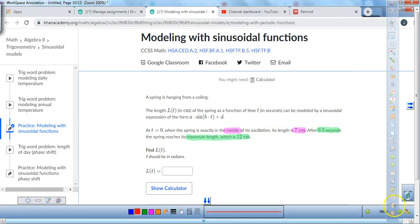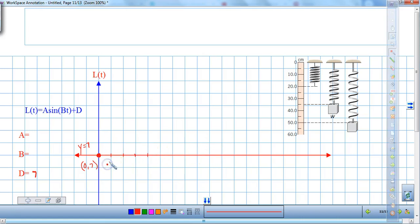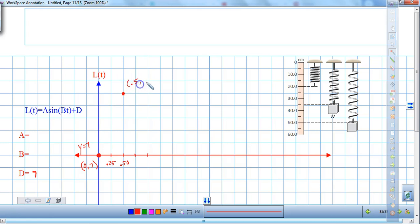To make it a little easier to plot, I'm going to break things down into quarters. So 0.25 and 0.50 on the time axis. The y-axis goes up: 7, 8, 9, 10, 11, 12. I'm going to put a point here at (0.5, 12), and that's going to be known as its maximum height.